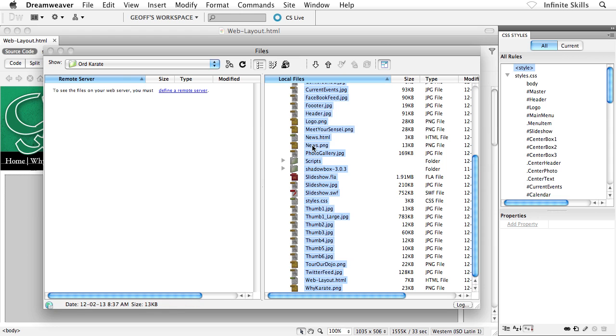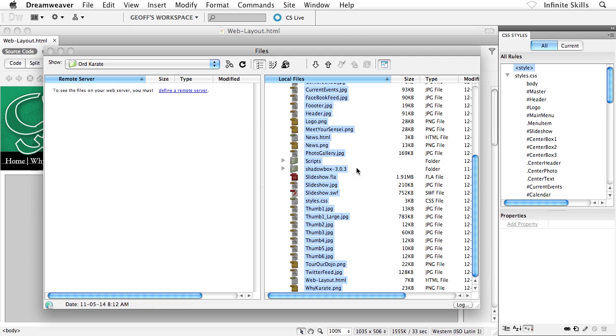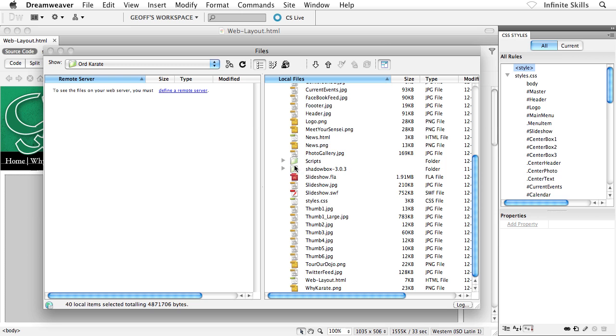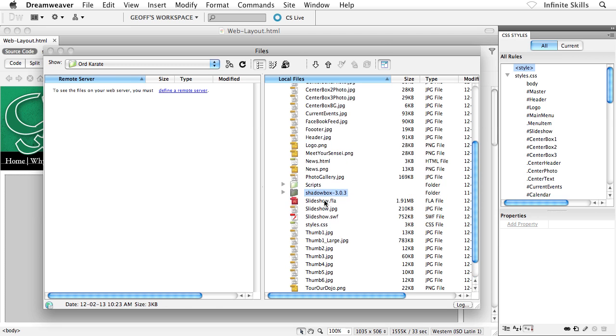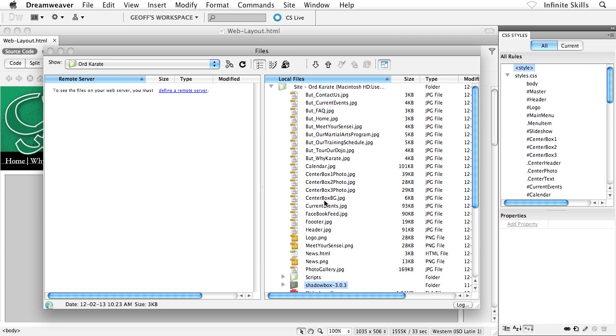Now, when you're uploading your site, make sure you grab all of your files, including any subdirectories that you might have. Notice here I have scripts. There's the shadow box subdirectory as well. All of the files have to go. So make sure you have everything uploaded.